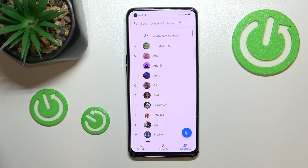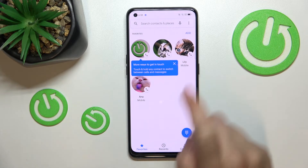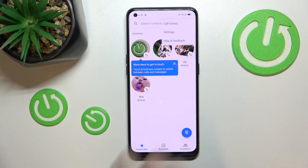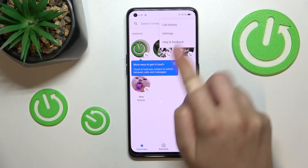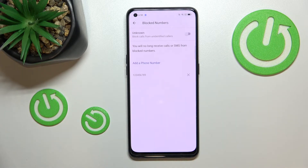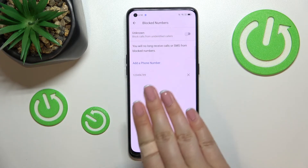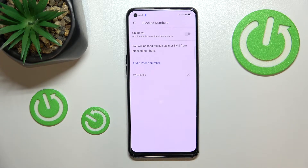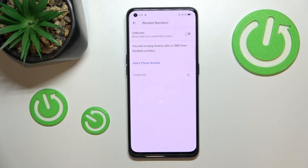Now for the second method — it doesn't matter whether you're in Contacts, Recents, or Favorites. Tap on the three dots icon and then tap 'Settings.' Now tap on 'Blocked Numbers.' As you can see, this area is our blacklist, and that's the number we just blocked from our contacts — so everything worked correctly.